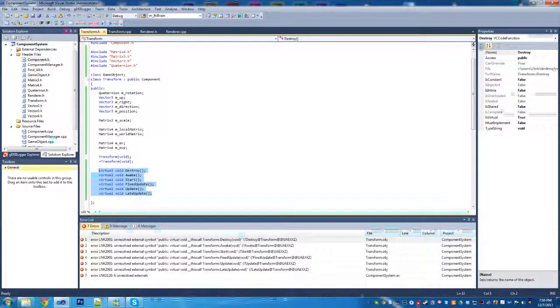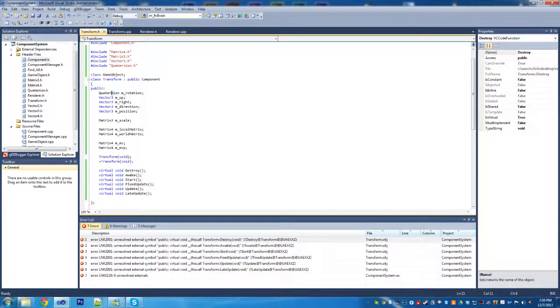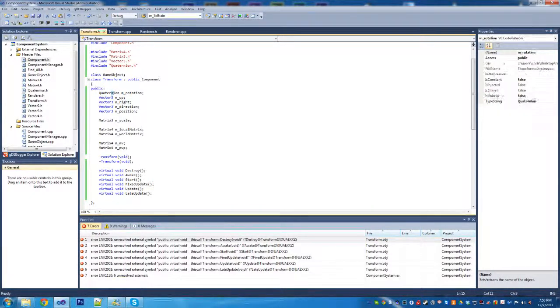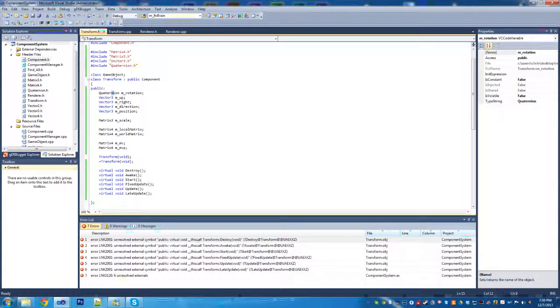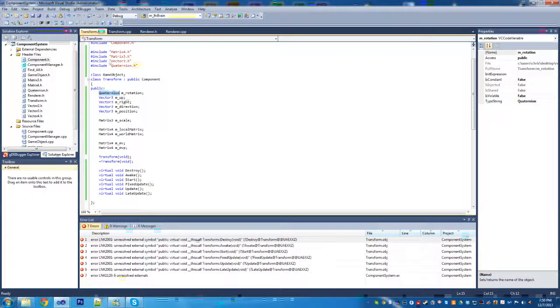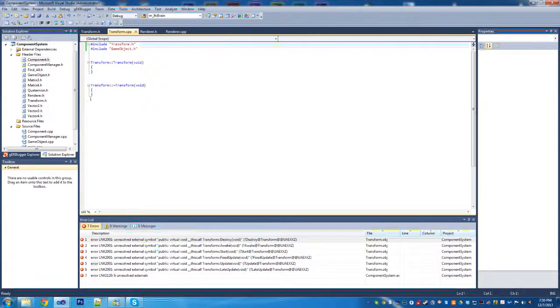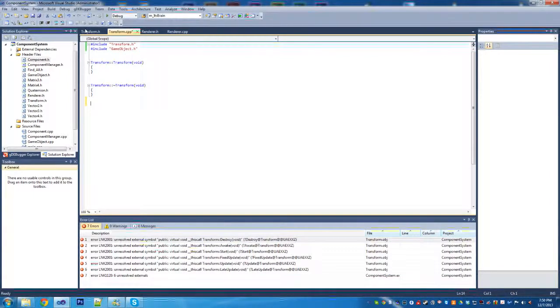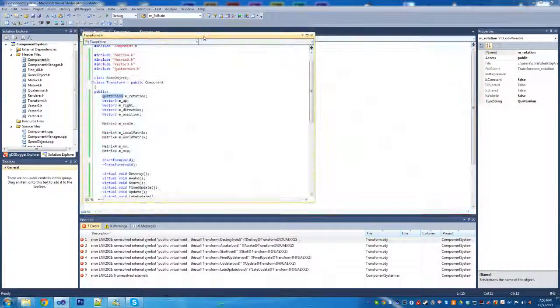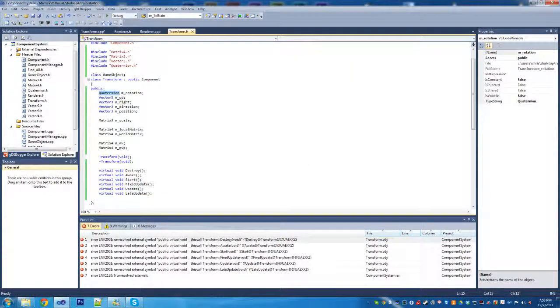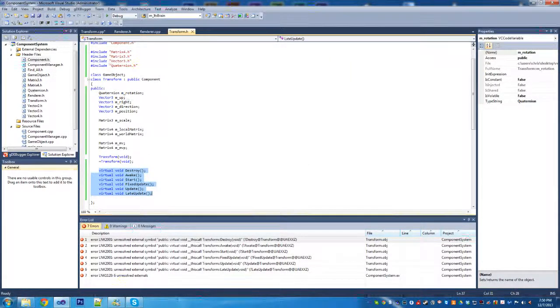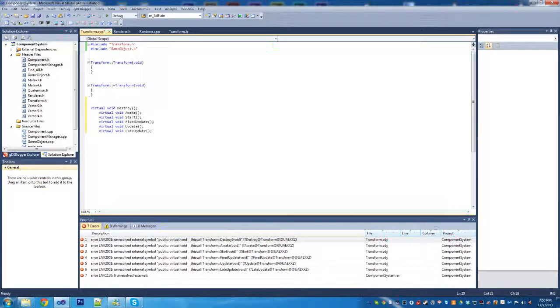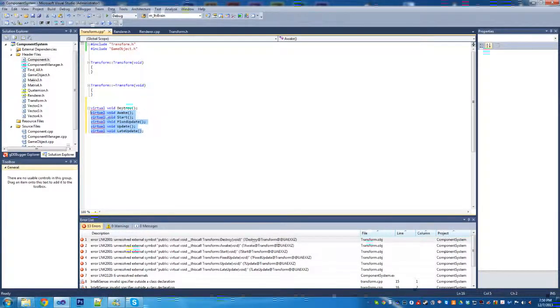And we're back now. Just one little quick thing - a typo here under quaternion. I forgot to add the extra N in there, so it's Q-U-A-T-E-R-N-I-O-N. You can see there's some errors here, but they'll be resolved as soon as we add stuff into the transform. We're going to go through and copy those from the header over to the CPP file.